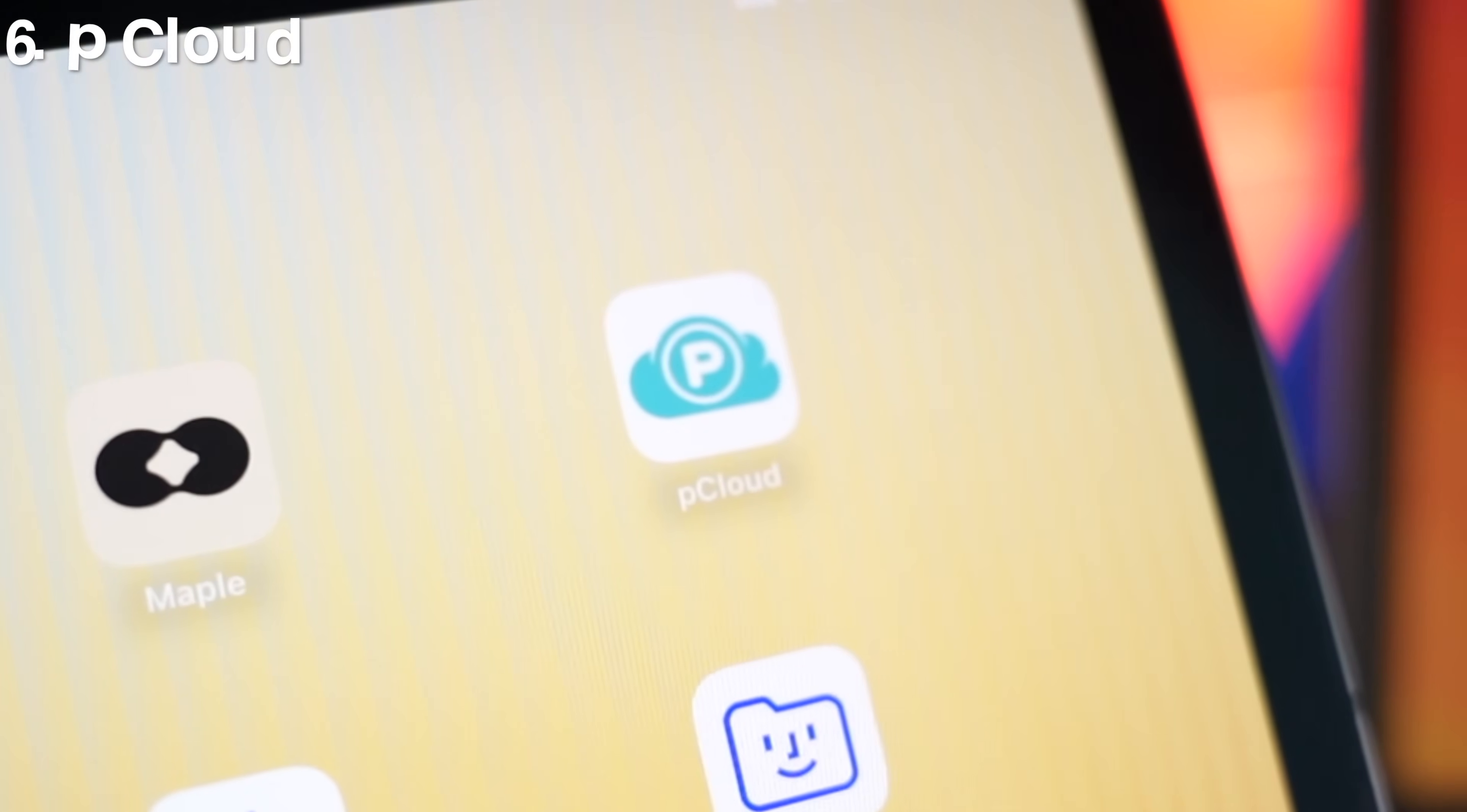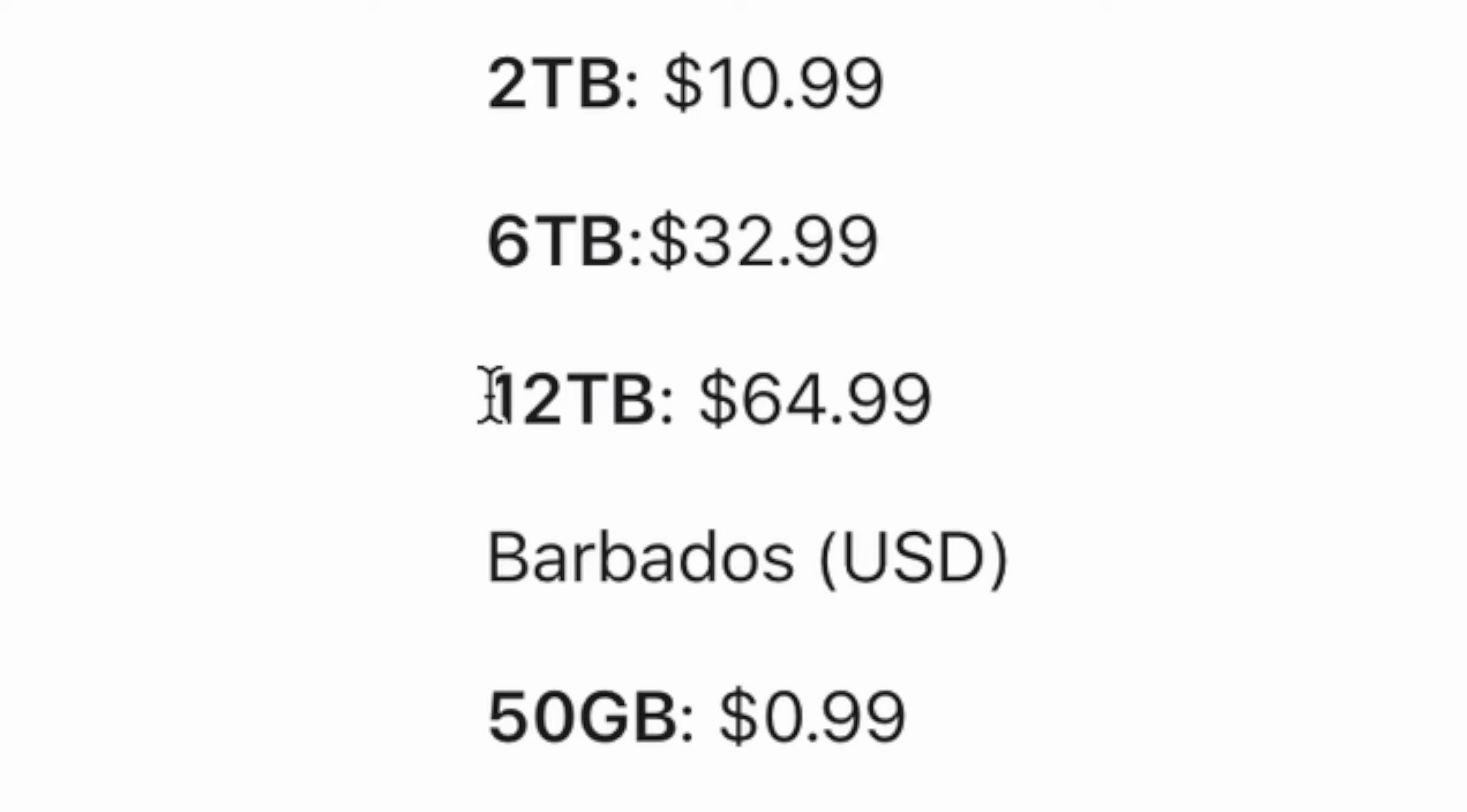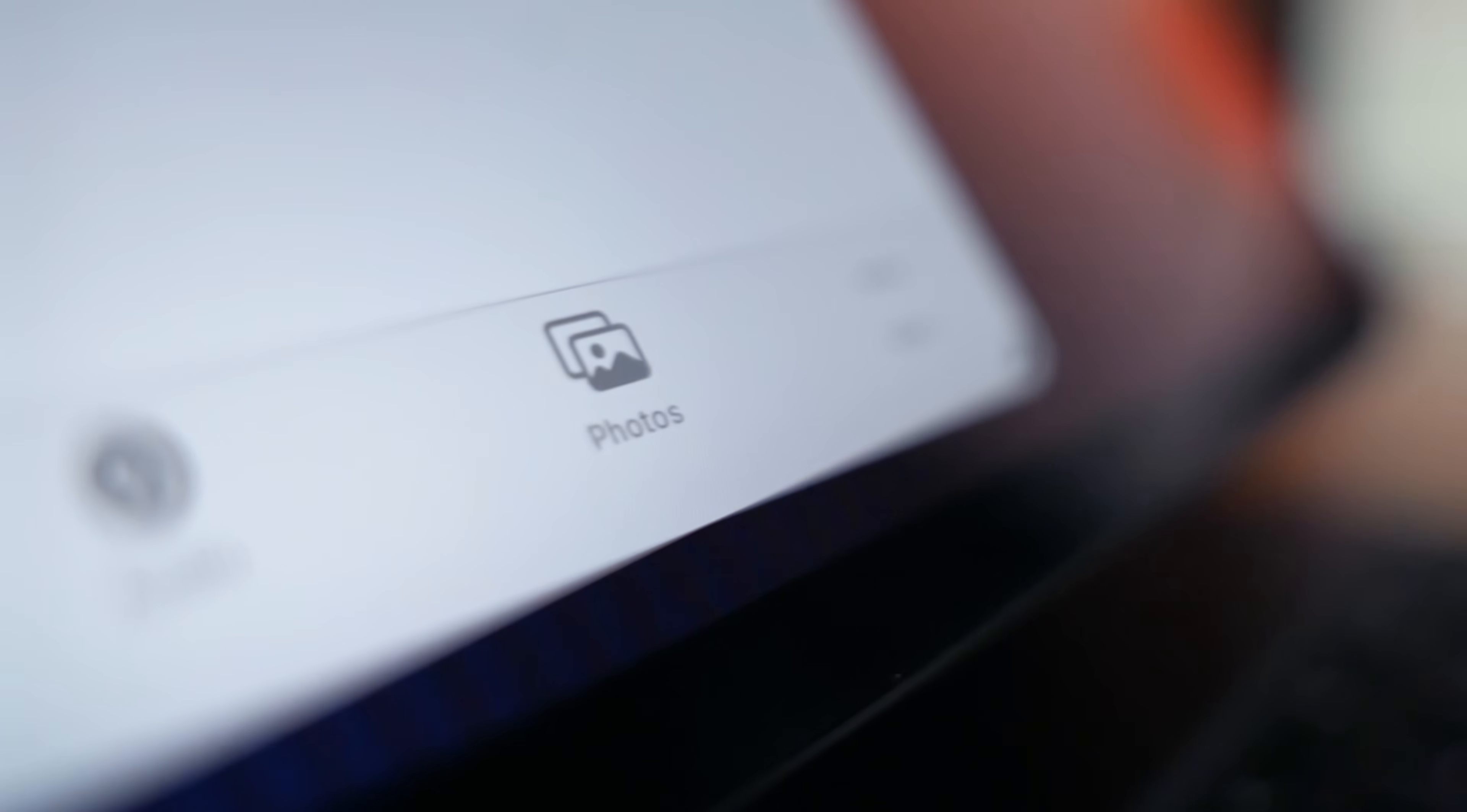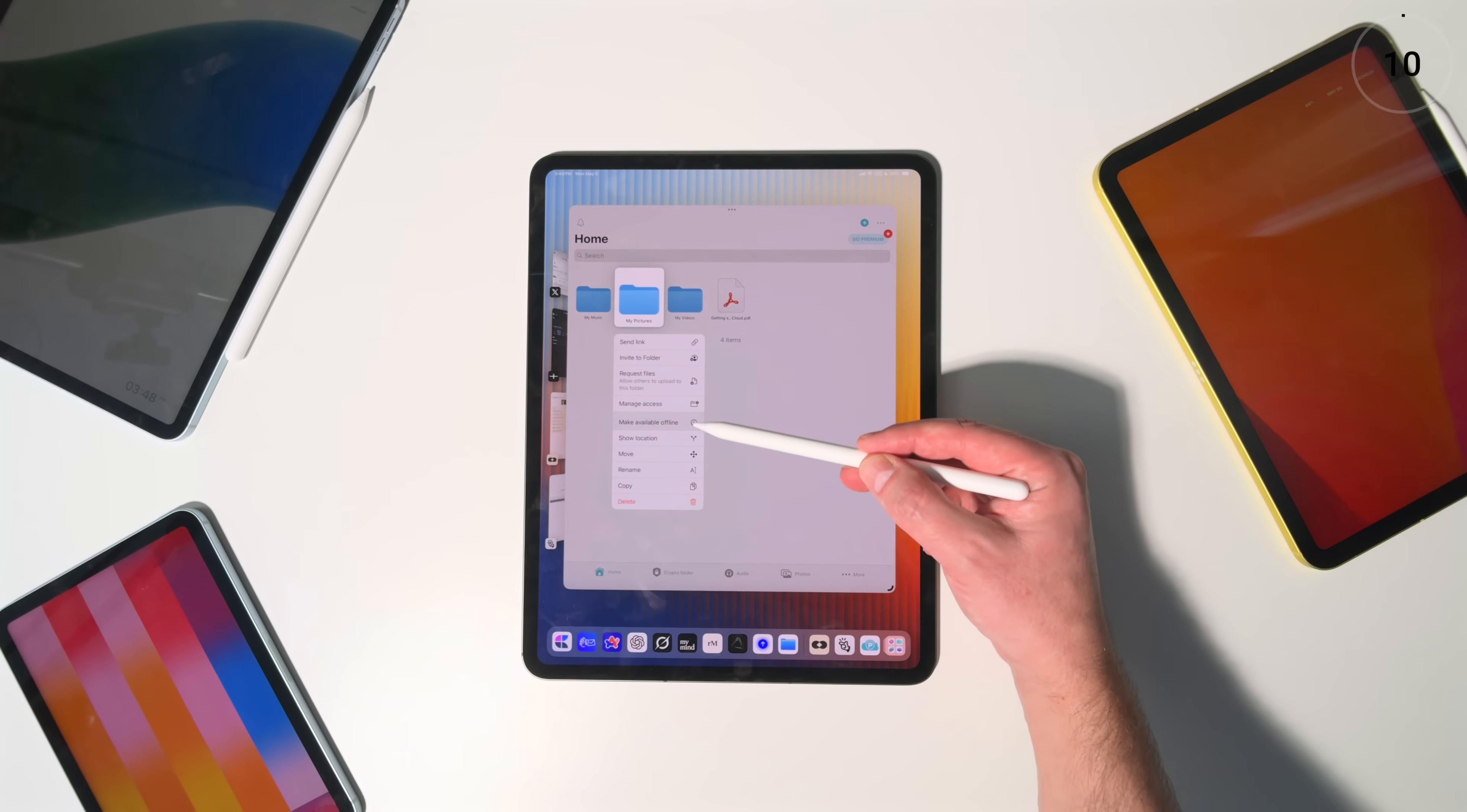App number six is pCloud. Now, this is the storage upgrade a lot of Apple users are quietly switching to. Because instead of having to pay an ever more expensive monthly iCloud fee, you can instead opt for pCloud's lifetime plan, buy once, never pay again. So you can store your large files like videos and archives without the recurring Apple fees. pCloud is how you stop renting your own storage.